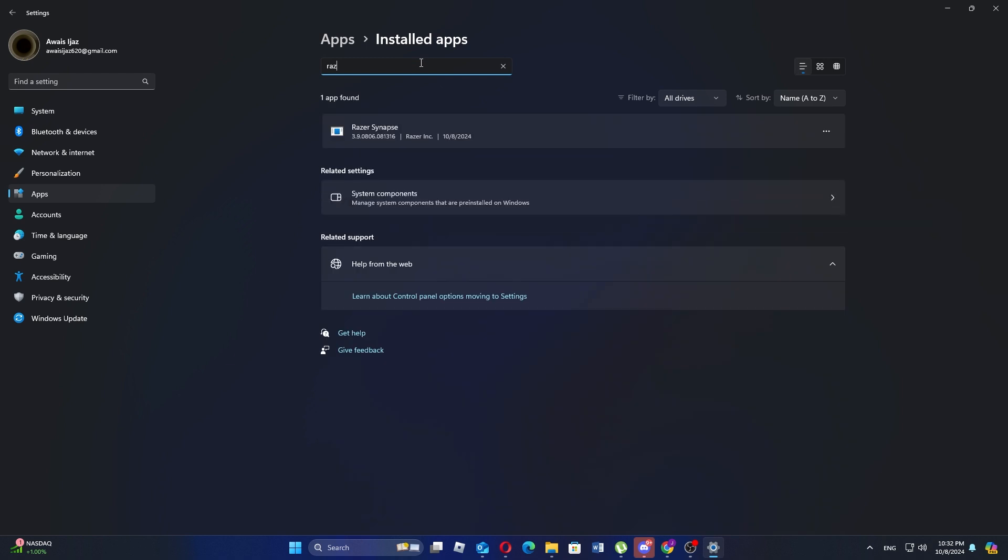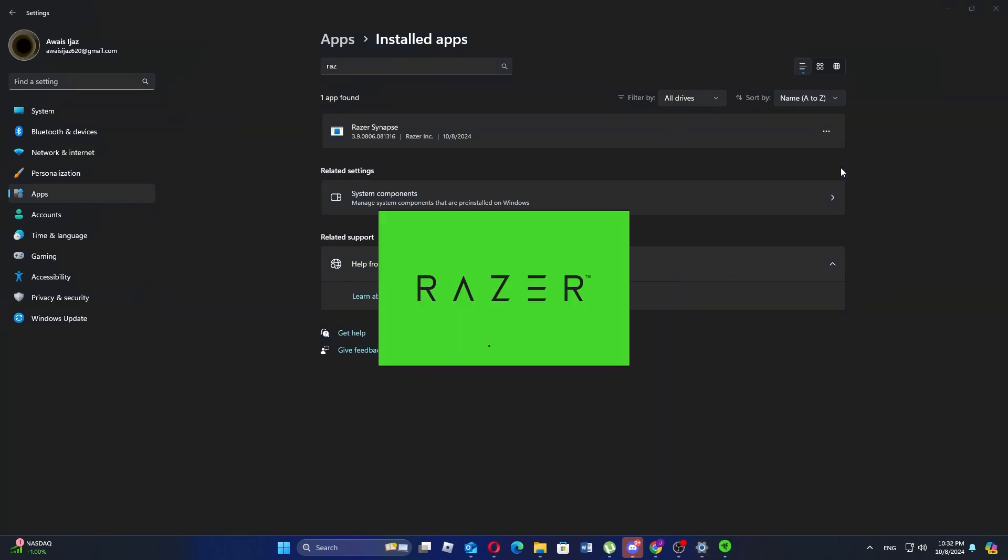Once you locate Razer Synapse in the list, click on the three dots next to it and select uninstall from the drop down menu. A prompt will appear asking for confirmation. Click uninstall again to proceed.